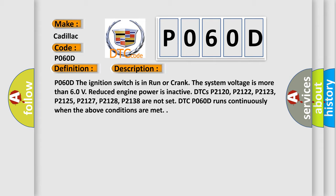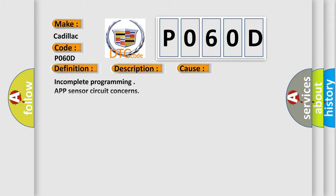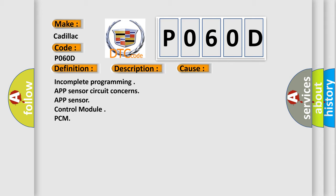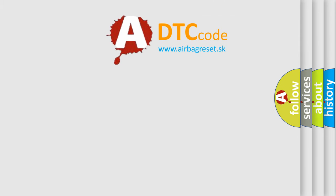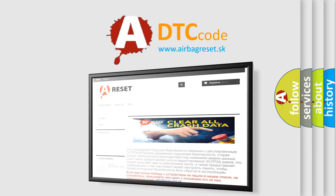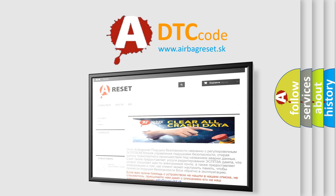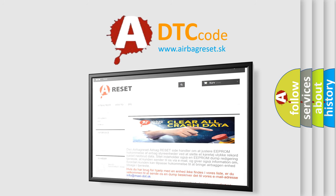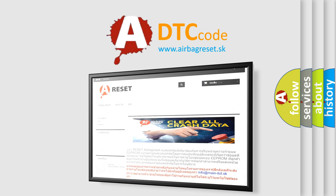P060D runs continuously when the above conditions are met. This diagnostic error occurs most often in these cases: incomplete programming, APP sensor circuit concerns, app sensor control module PCM. The airbag reset website aims to provide information in 52 languages. Thank you for your attention and stay tuned for the next video.